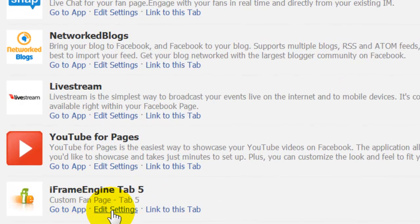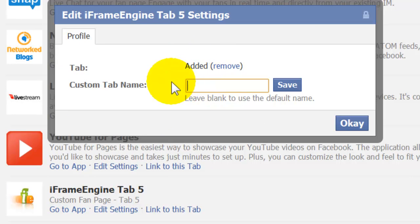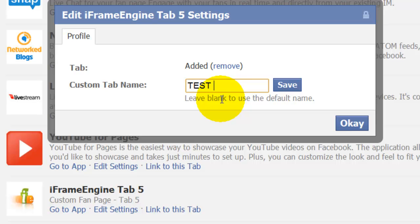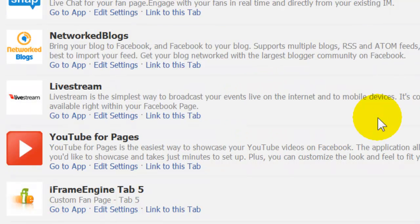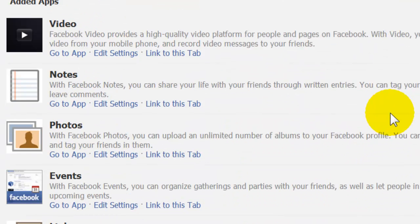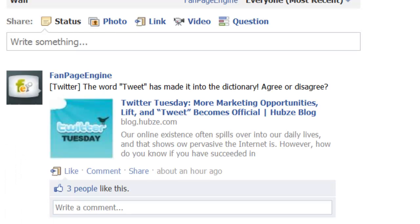If you click on Edit Settings, this will pull up where Facebook will allow you to name it. You have to name the tab whatever you want on Facebook. So let's name this 'Test Tab' — capitalize it — Test Tab, and then click Save.